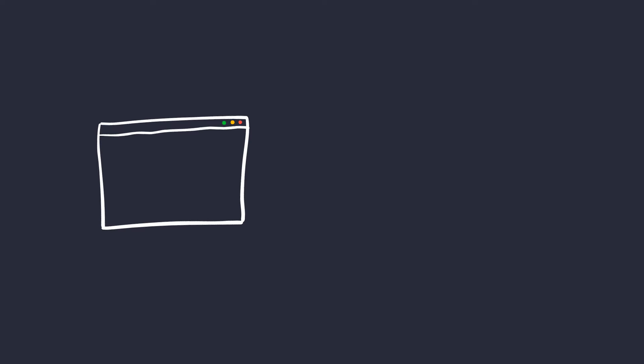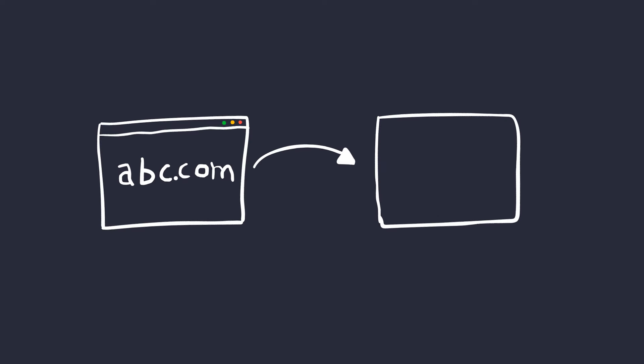Open redirects are simply redirections from one website to another. Now, what could possibly go wrong? Well, let me explain.